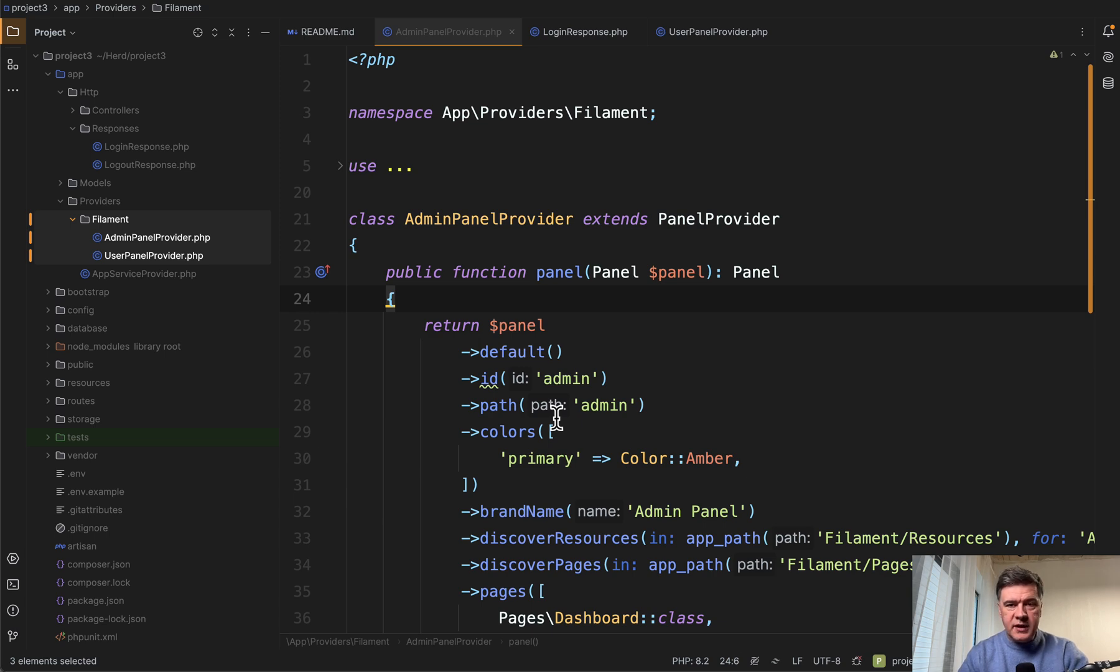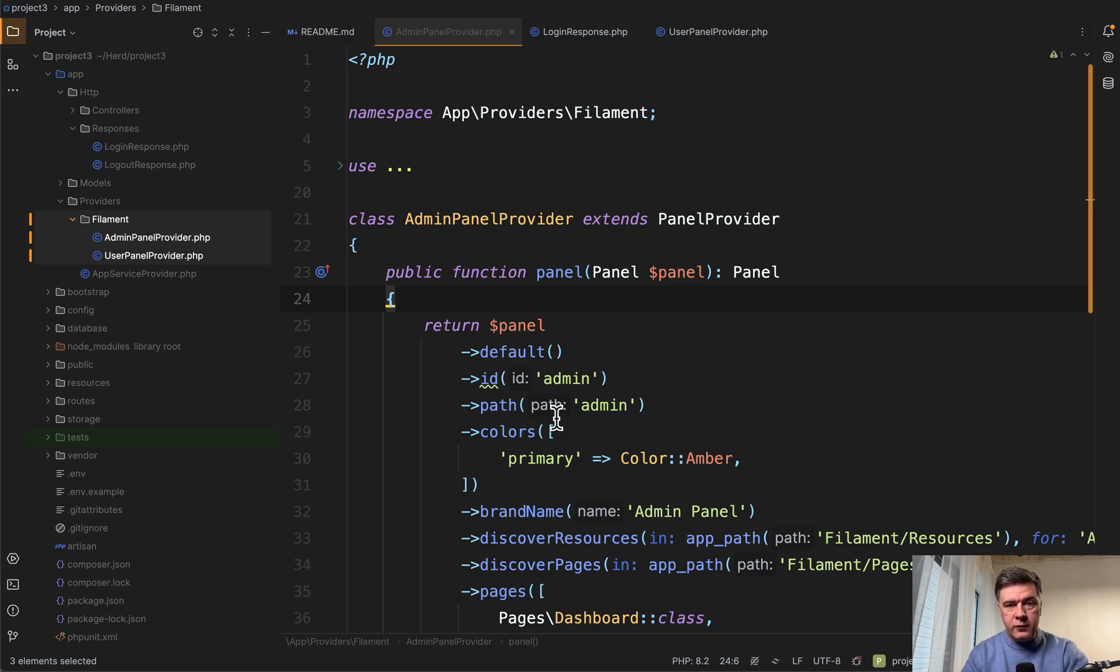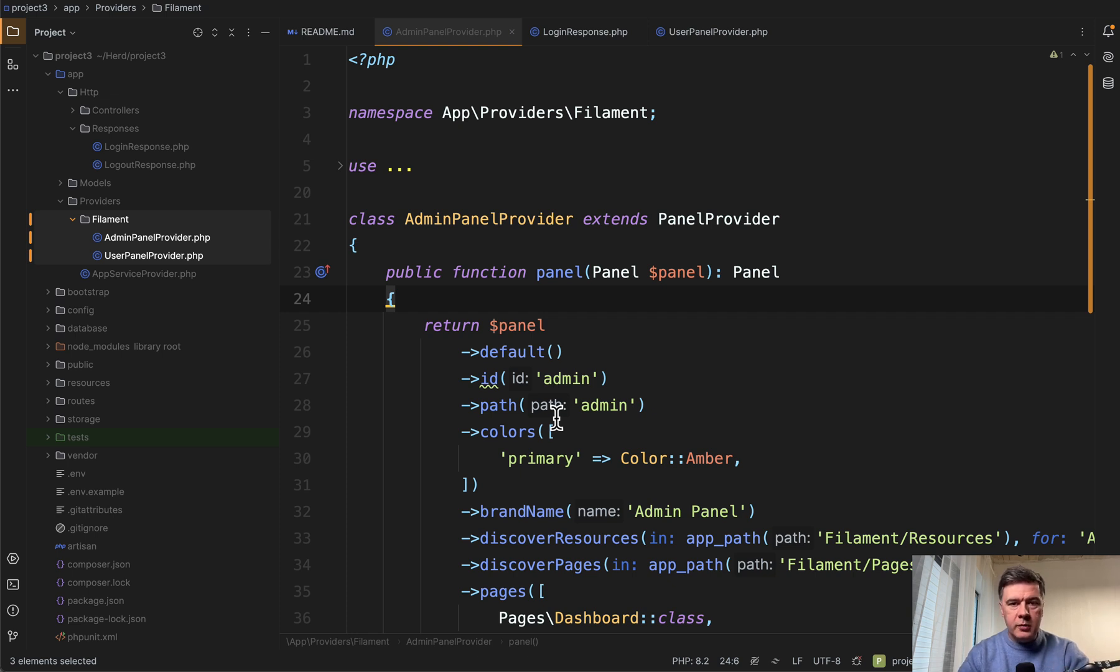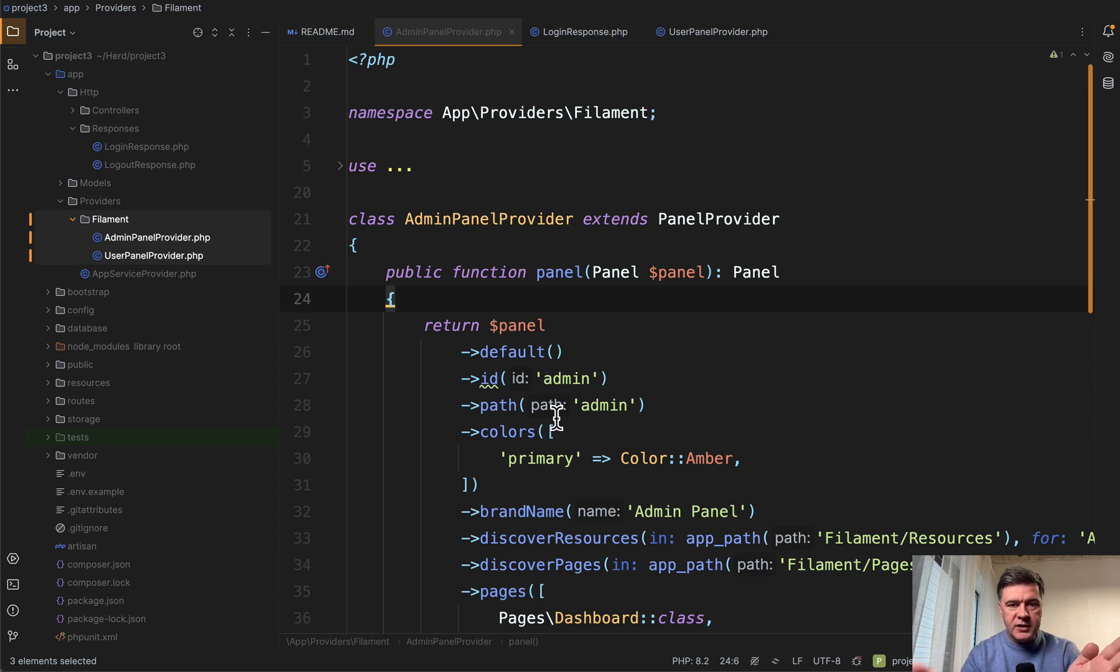So you wouldn't send different URLs to slash admin slash login and slash user slash login to different people. You would have just one URL for the login form, which you refer to from your homepage or elsewhere in your emails or whatever communication. And then depending on the role of the user, they would be redirected to slash admin or slash user. How to implement that in Filament.